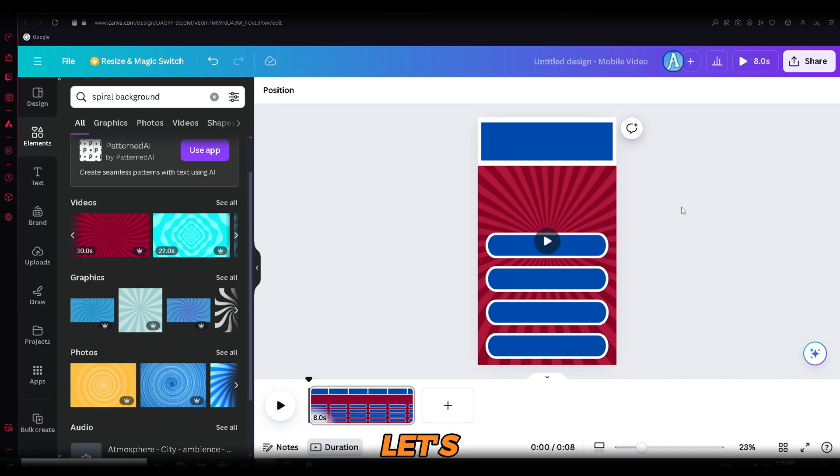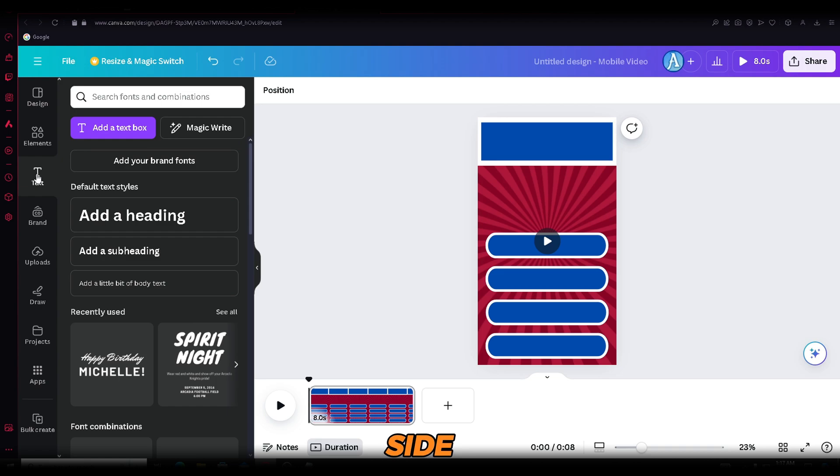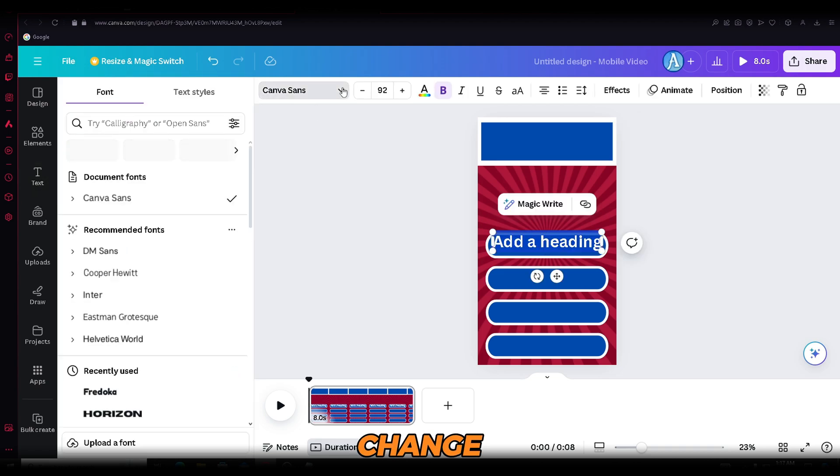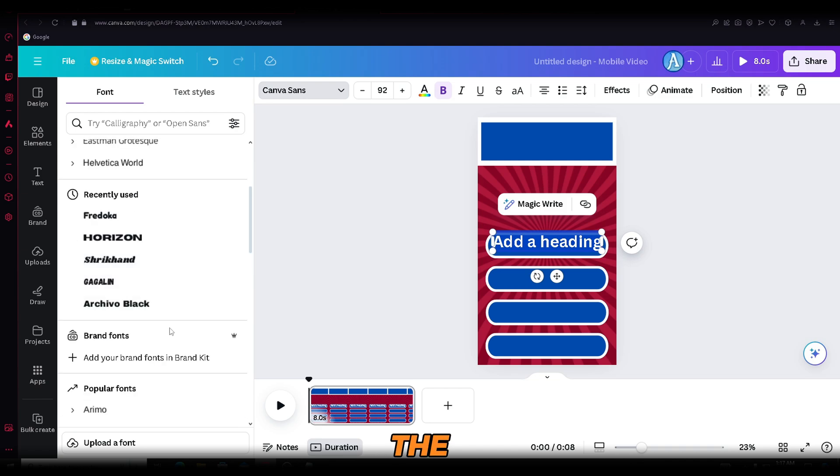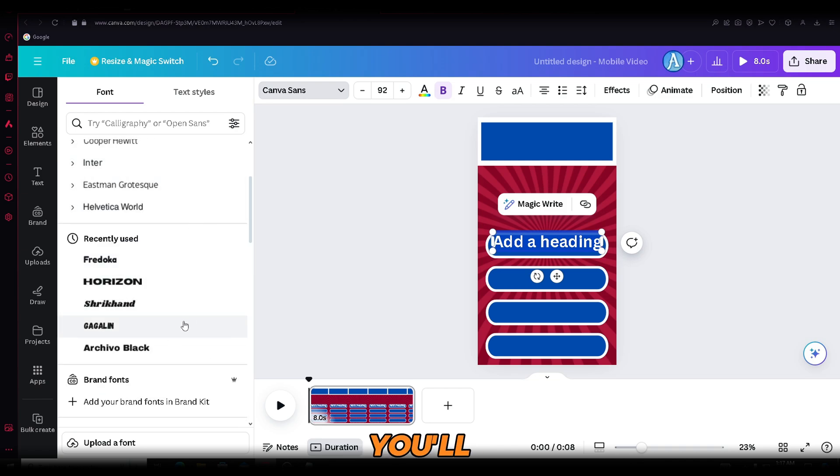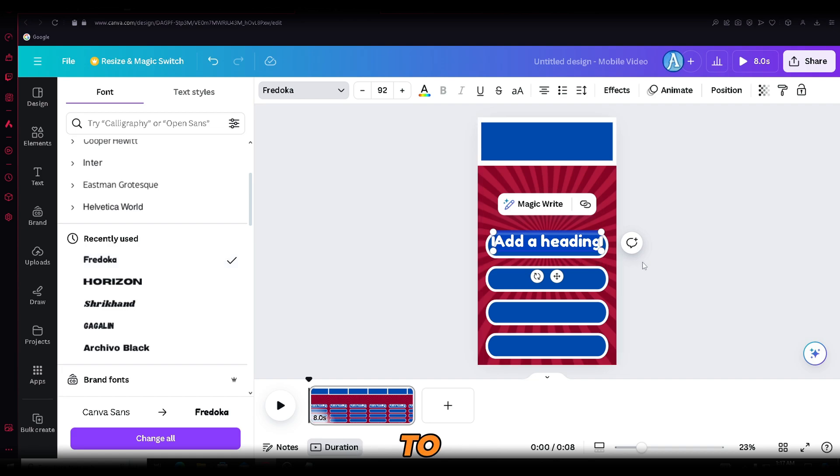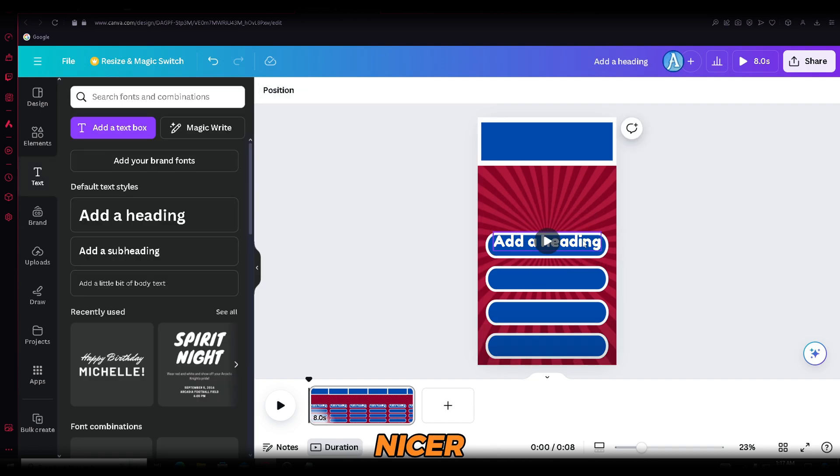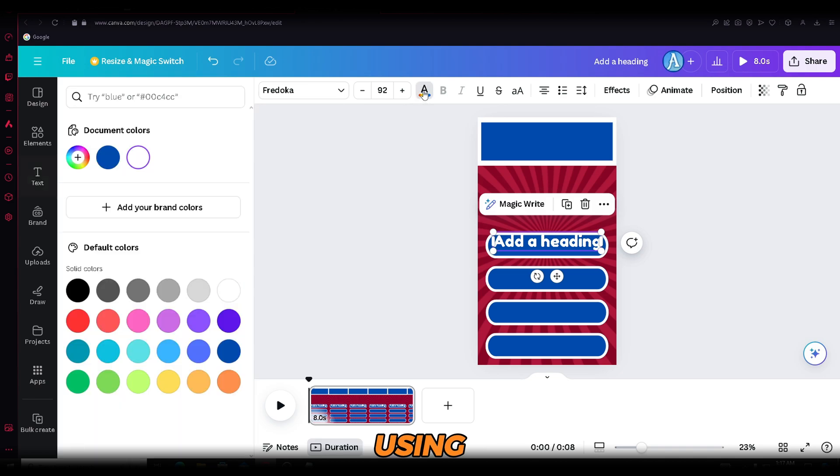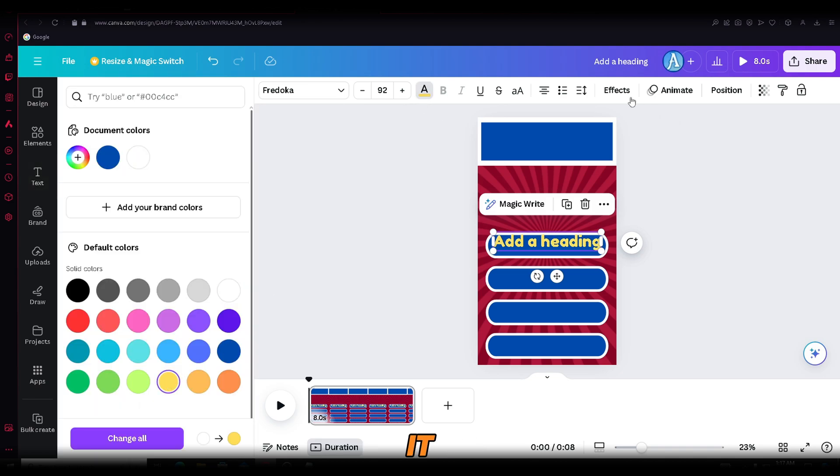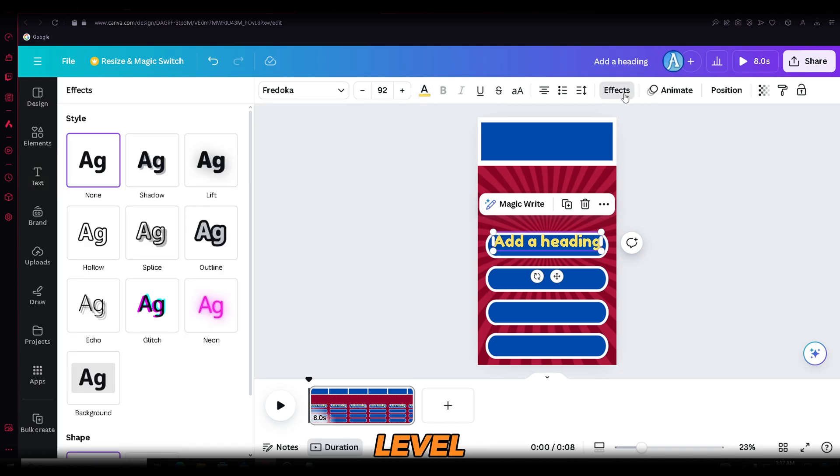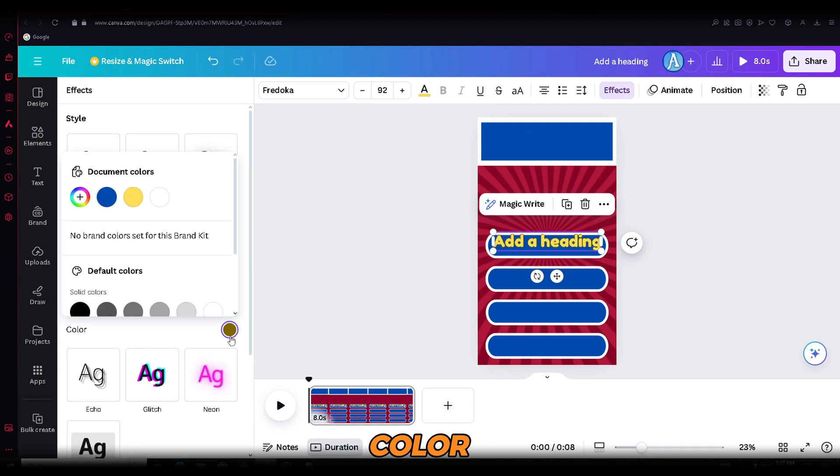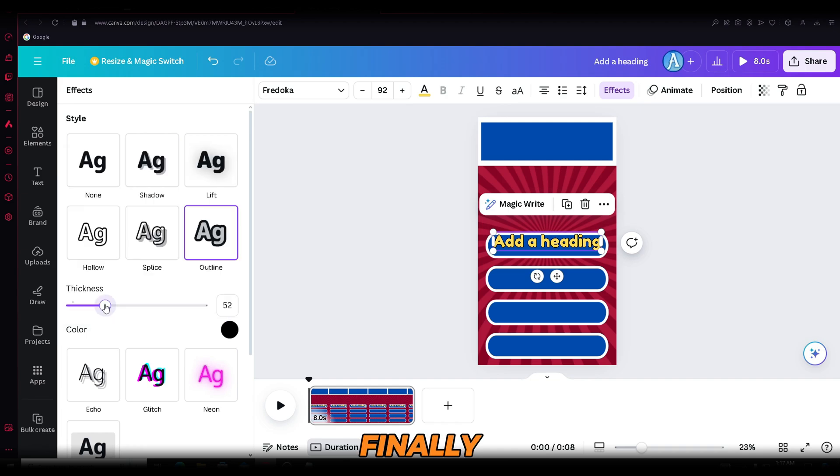Now, let's add the text. Click on the text menu on the left side and then click Add a heading. Next, let's change the font of the text. Click on the Fonts section at the top, where you'll find hundreds of options. I like how Ferdoka looks, so I'm going to use that one. To make it look nicer, I'll set the text color to yellow using the color picker found at the top in the menus. To take it to the next level, open the Effects menu and find the Outline effect. Click on it, then set the effect color to black. Finally, set the effect thickness to 70 to add a nice touch to the text.